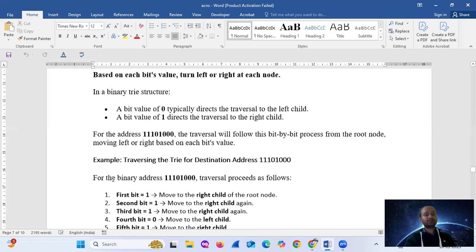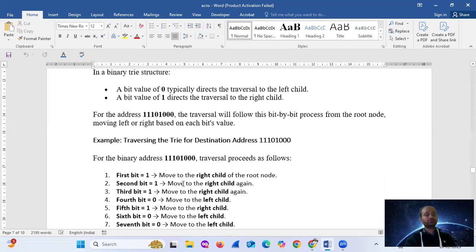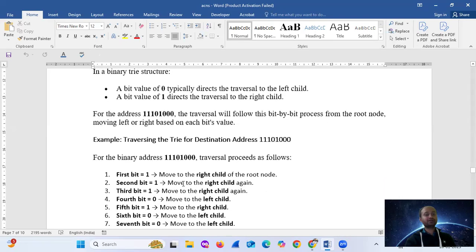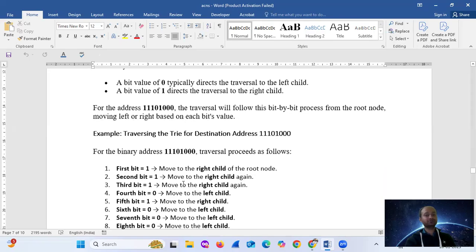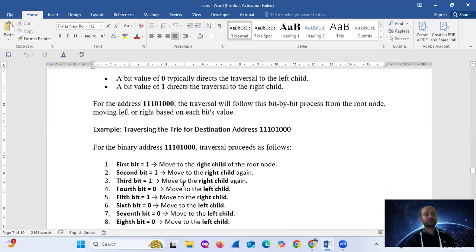For the address 1110100, the traversal will follow this bit-by-bit process from the root node, moving left or right based on each field's value. For example, traversing the trie for the destination address 1110100.